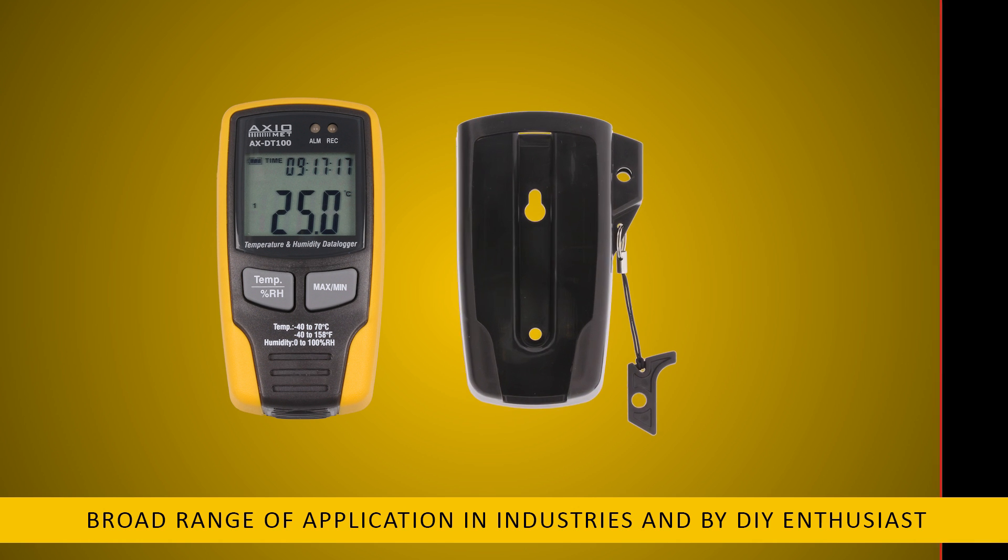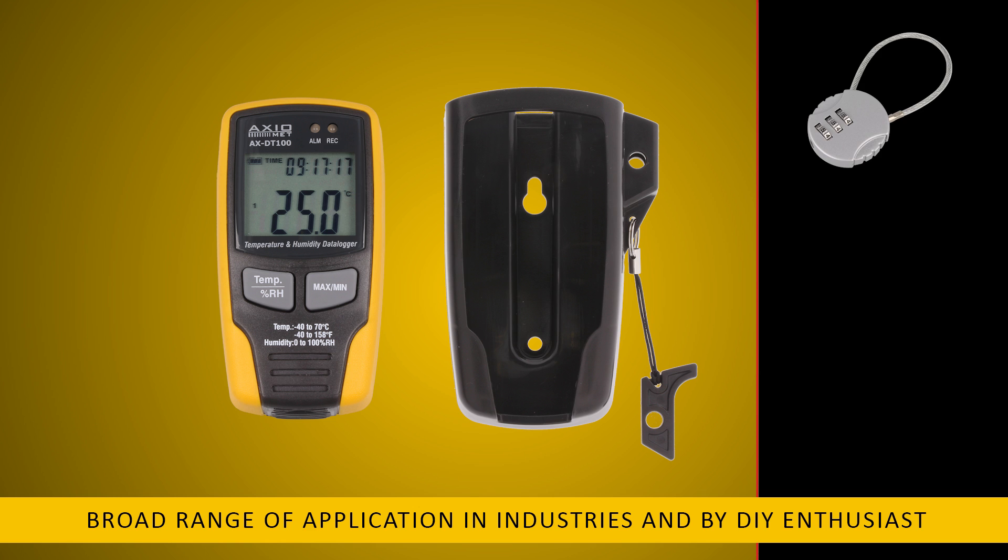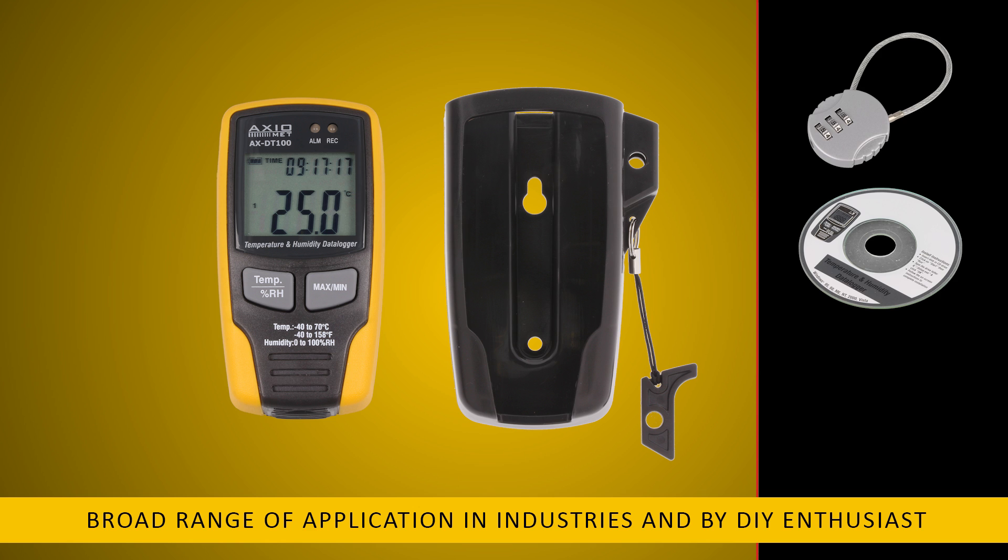a wall mount bracket, anti-theft protection, software for data management, and a USB cable.